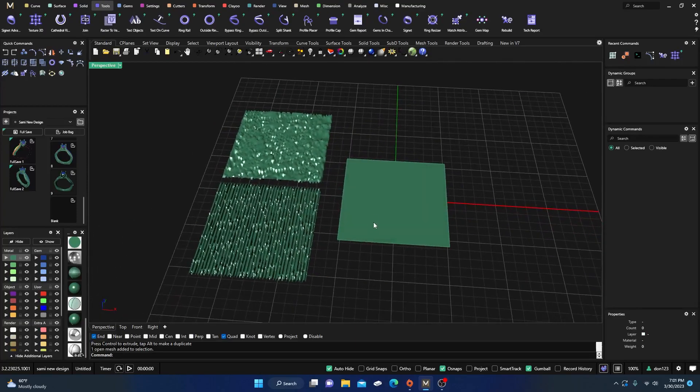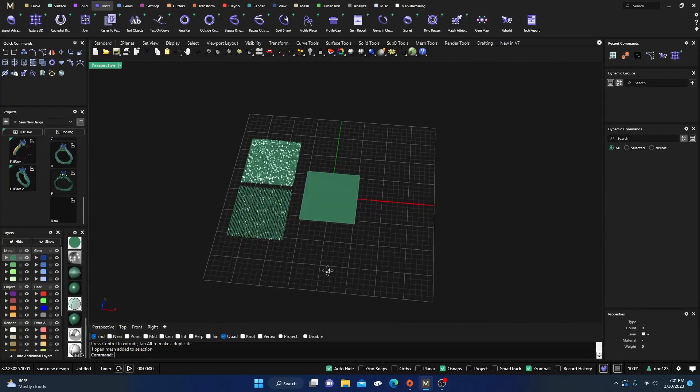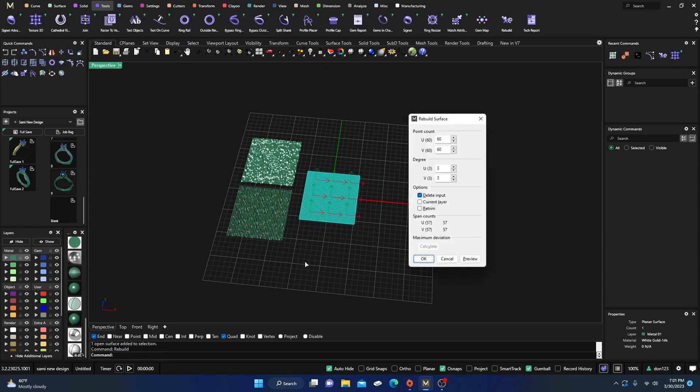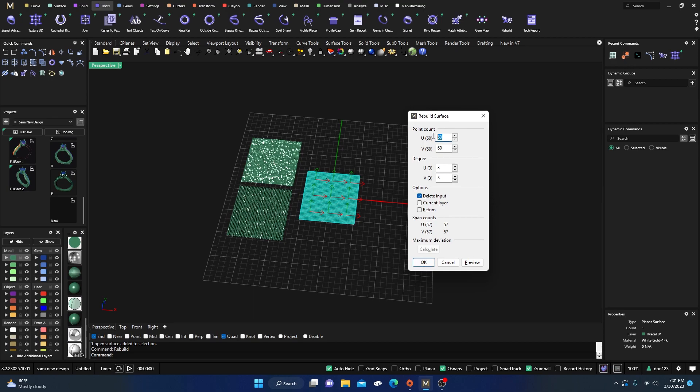But there's things we can do and I'll get to that in a second. So let's go ahead and just do this one more time. Let's take our surface there and type in rebuild and we'll jack it all the way up to 100 points and 100 points.